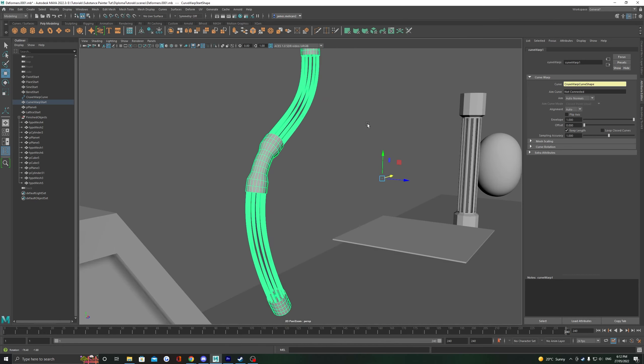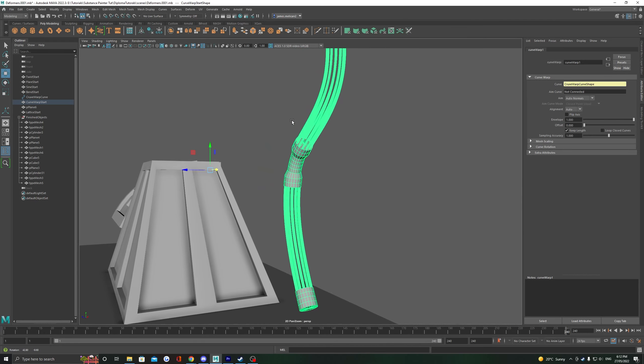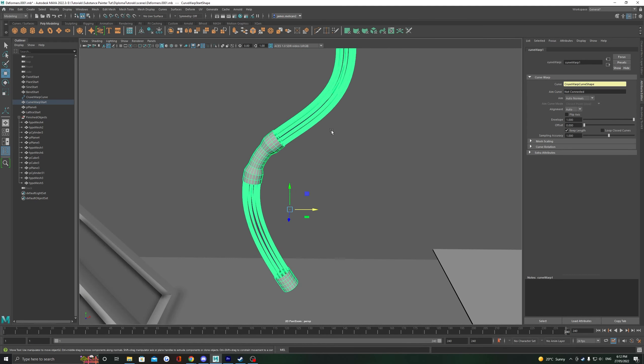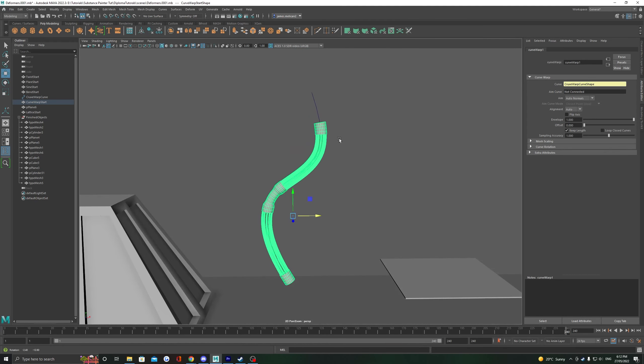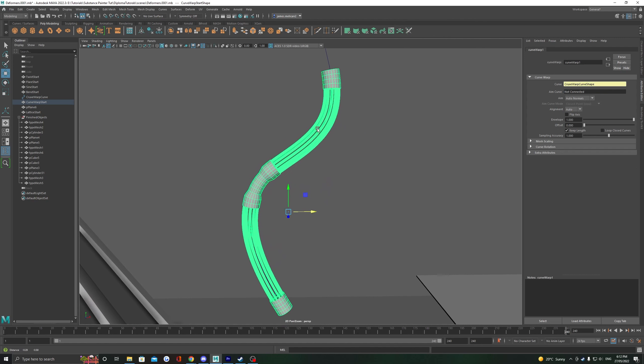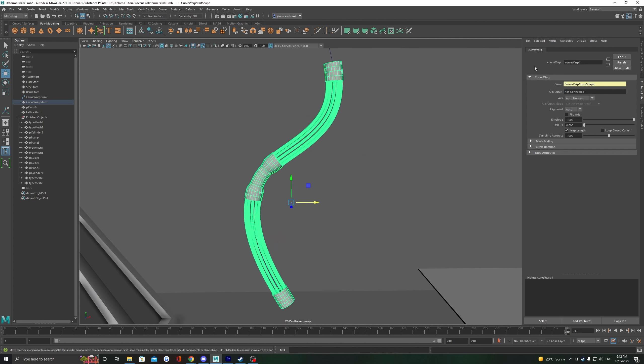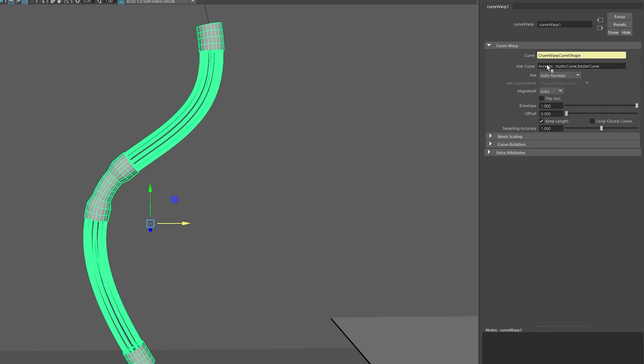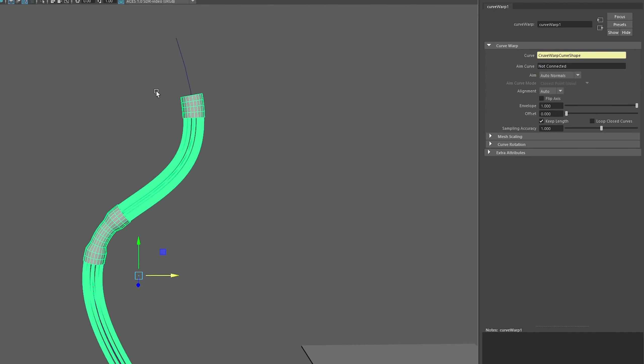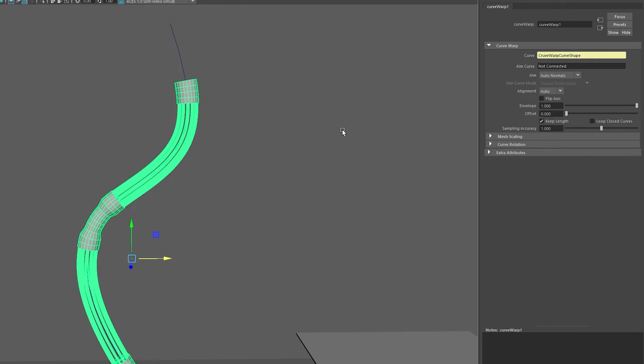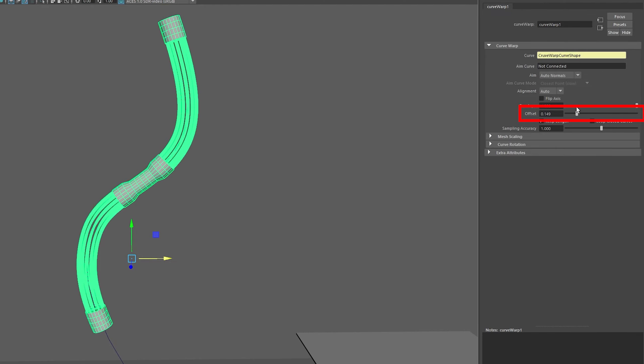Your object will be placed as best as it can onto the curve, but we can still adjust it a little bit if we need to. In the attribute editor, have a look for the offset value, which is going to let us move the object along the curve.